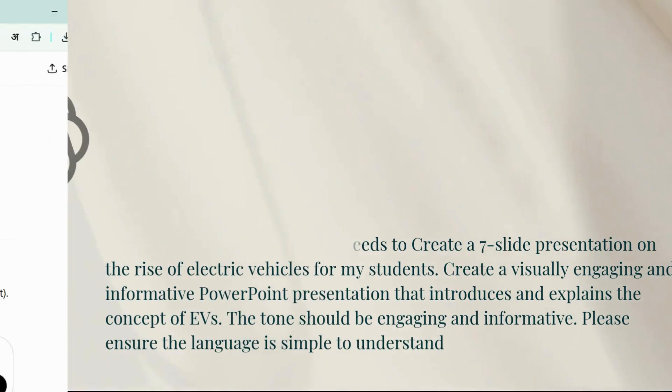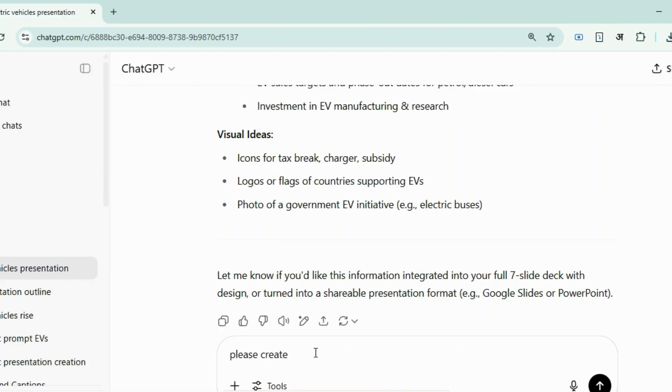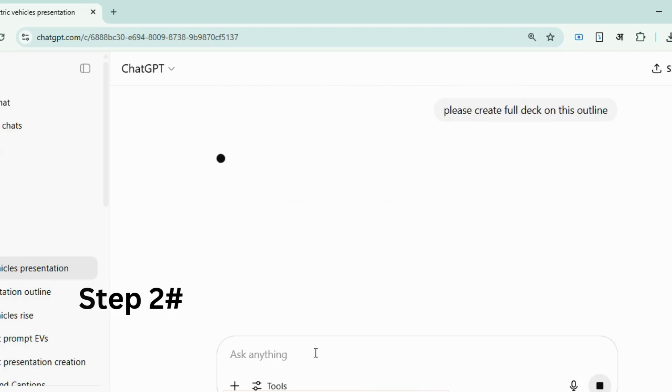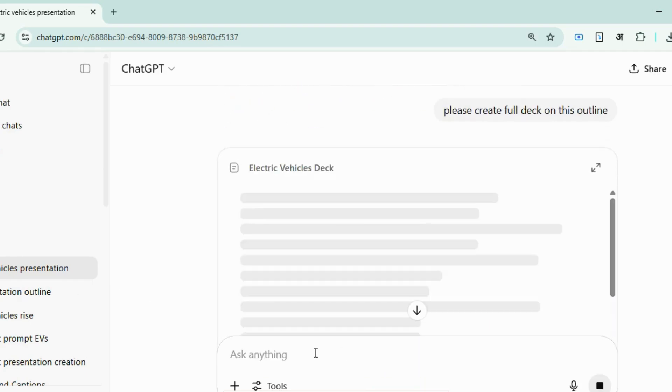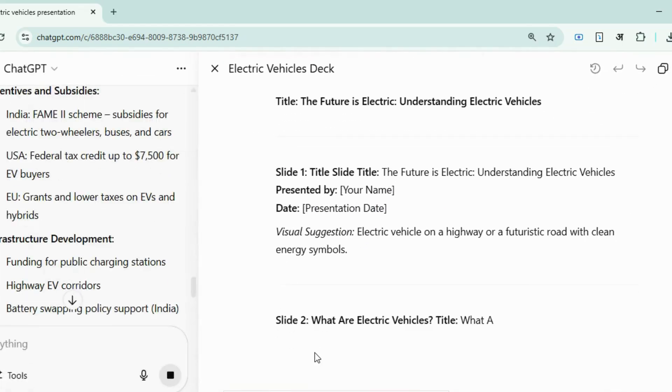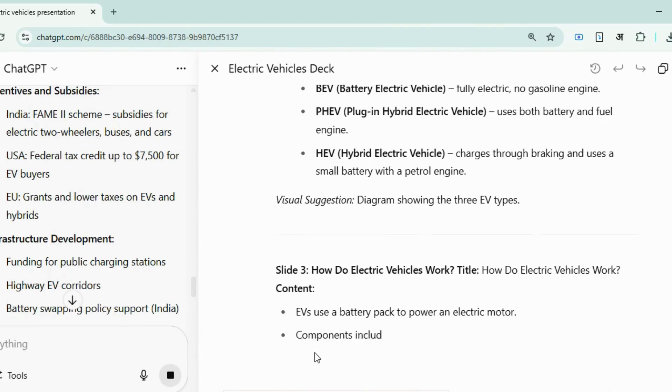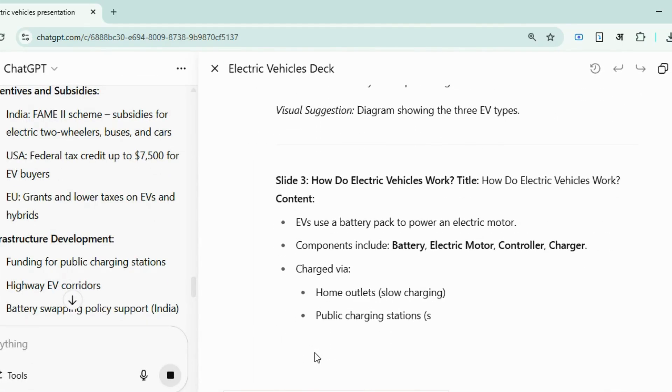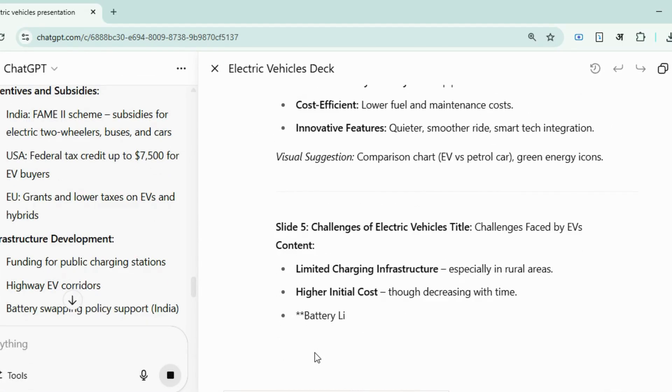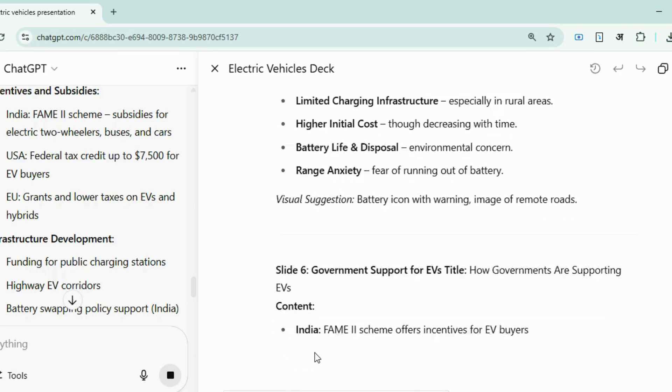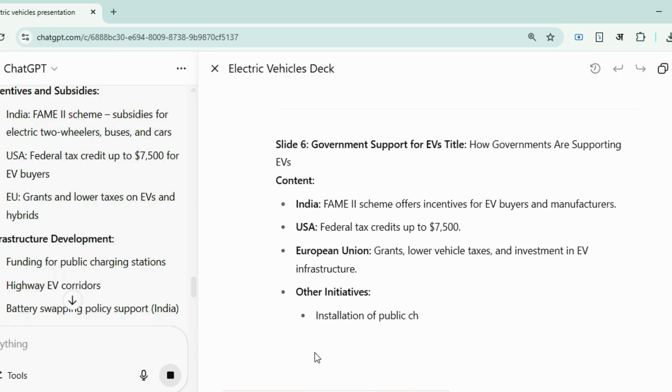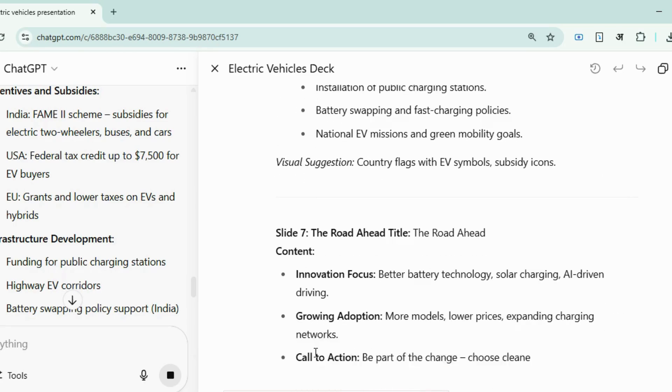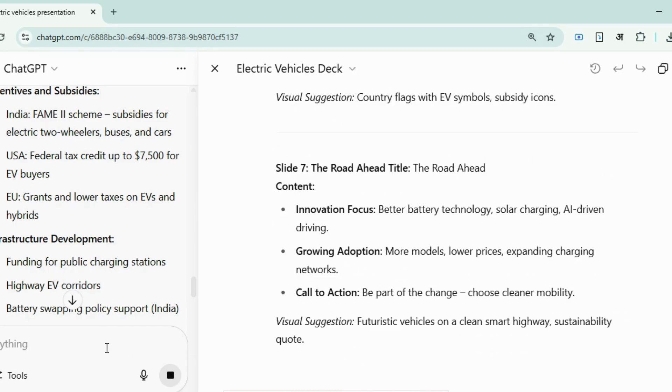Next, we ask the tool to create a full deck out of this outline. Within seconds, detailed content for your slides in clear, concise points is ready for your use. Did you see how quick was that generating content for the slides with ChatGPT within seconds, which usually takes us hours of research?